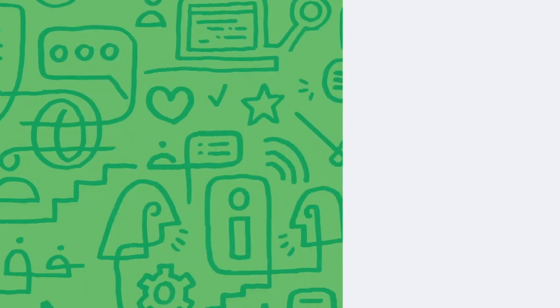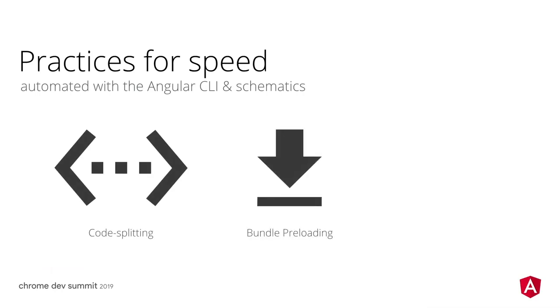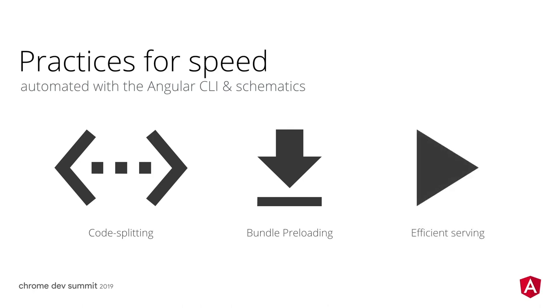In the presentation today, we're going to look into an existing app and optimize it by going through three steps. First, we'll introduce code splitting. After that, bundle preloading. And finally, we will deploy the app to production with a single command, following best serving practices.